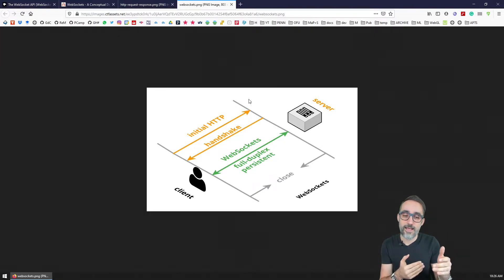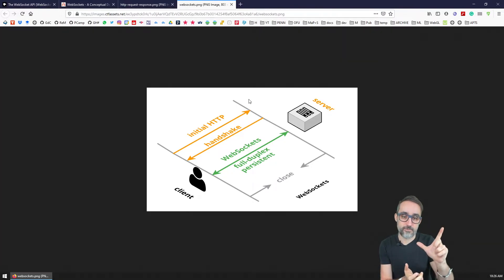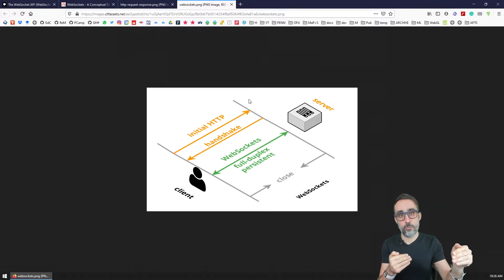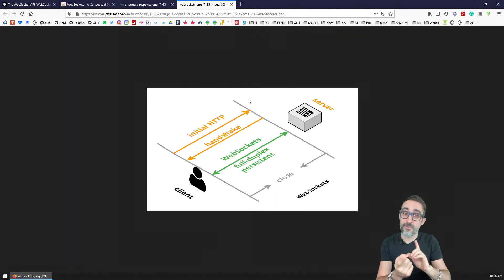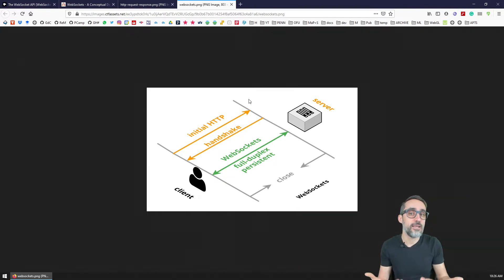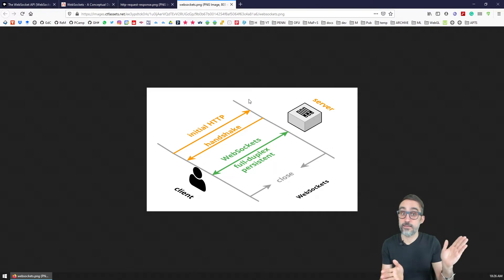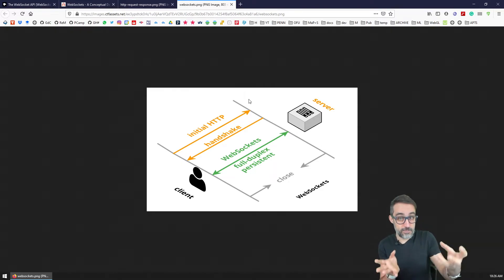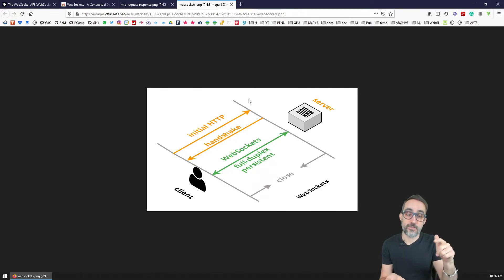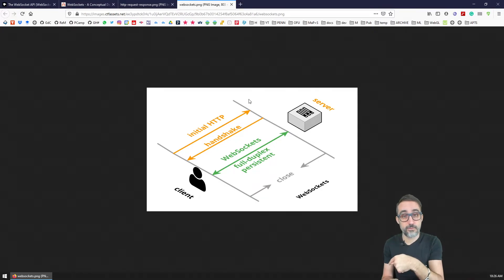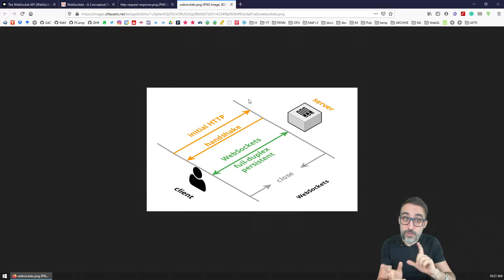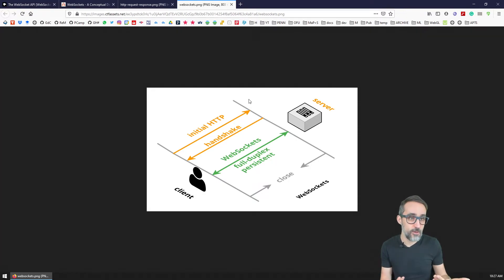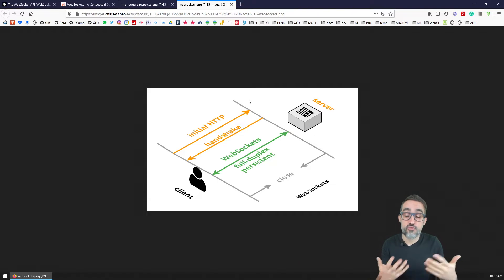Once the communication starts, there is a full-duplex, persistent communication between the two parties — the client and the server — which means there is a tunnel, or a highway, where data can go in both directions without needing any kind of request. The client can send data to the server without the server specifically asking for that data, and vice versa — the server can also send data back to the client without the client specifically asking for it. This makes data exchange and the real-timeness of this data exchange very fast, which means that for real-time applications, it's a really great protocol.